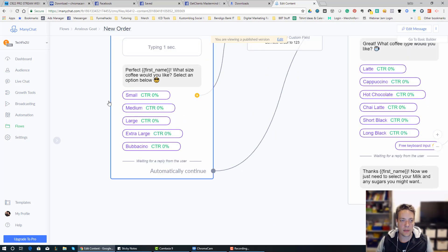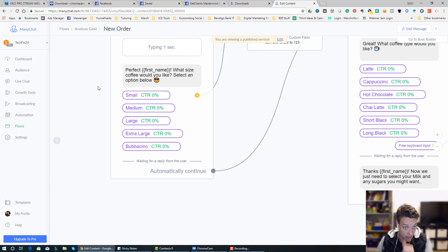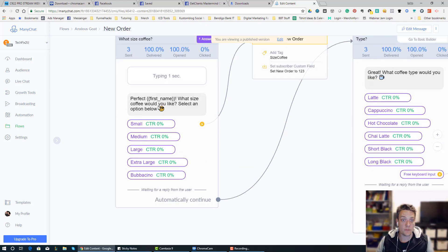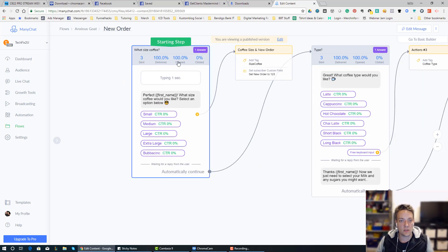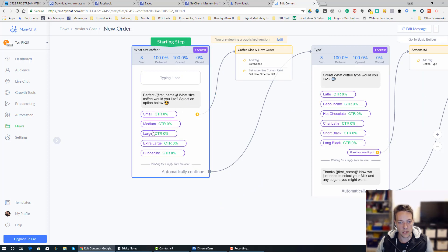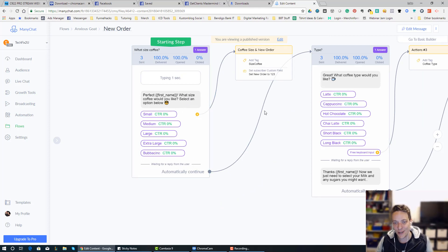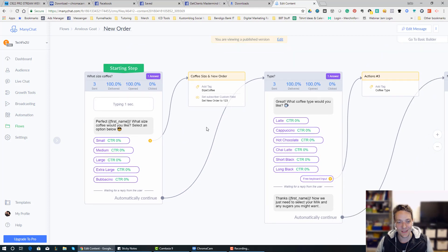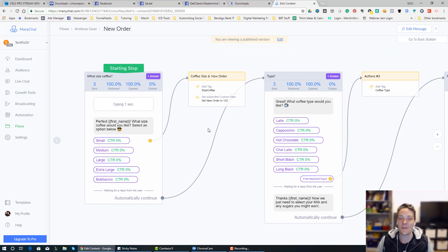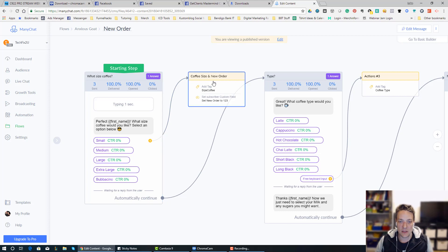I accidentally had it on another account. So you can see this is the new order section, so they start here, it says what size coffee do you want? So small, medium, large, extra large, and even put in a babycino, which you know all about if you've got kids, they seem to love those things. So they select an option, and then they get tagged with what size coffee they want.